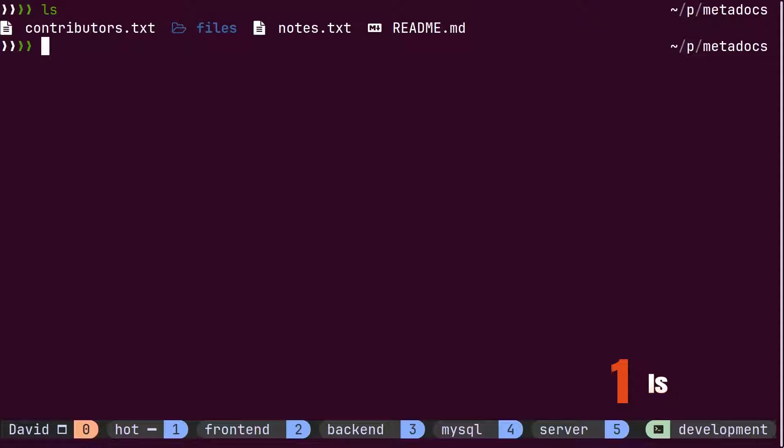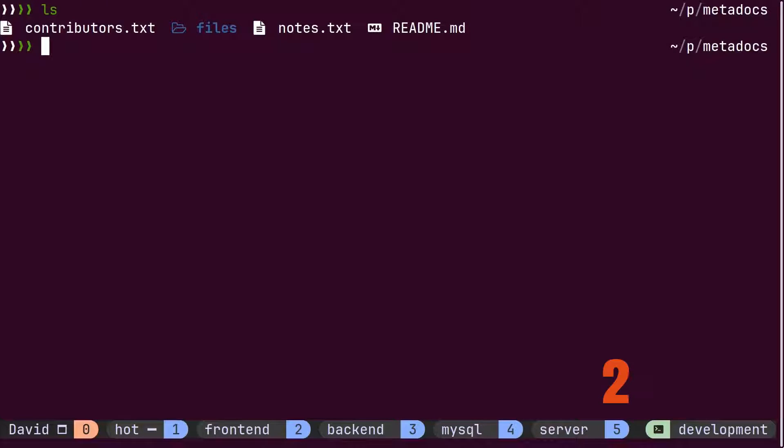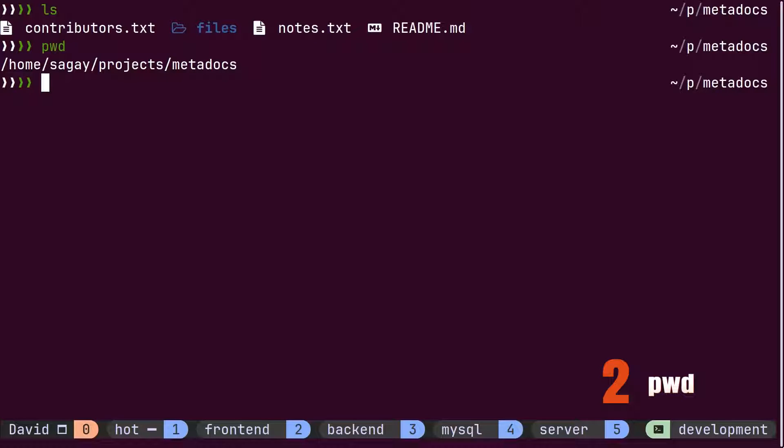First, he uses the ls command to check what files and folders are inside the project. He then verifies the current location by using the pwd command to ensure he copied the project to the right location.